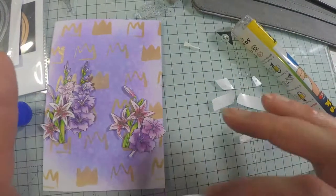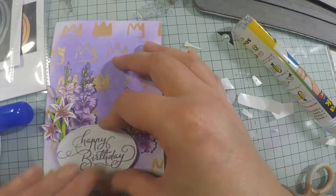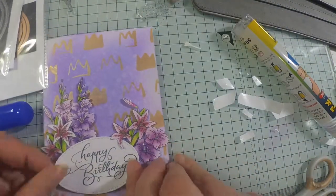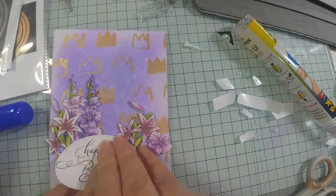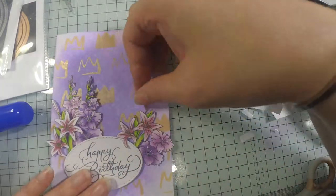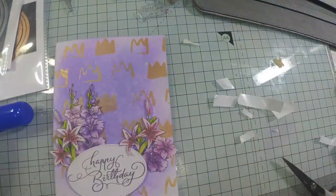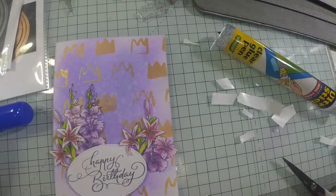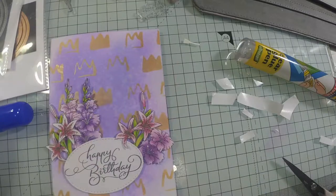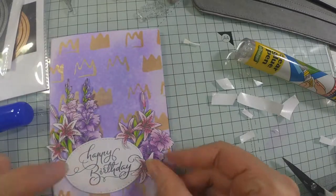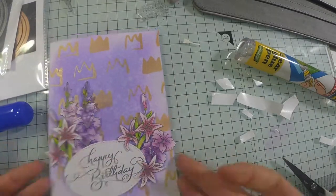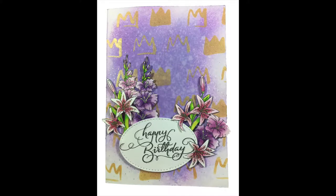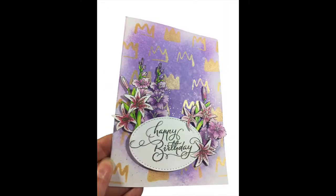Off camera I use double-sided tape to add funky foam to the back of that oval. That's the end of my card. I hope you enjoyed it. Thanks for watching, bye!